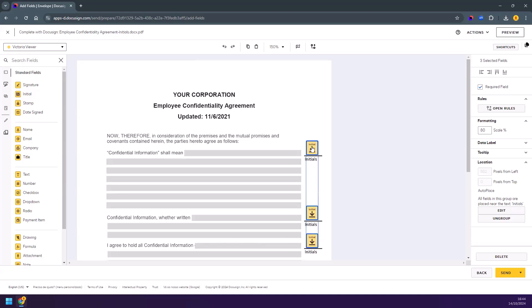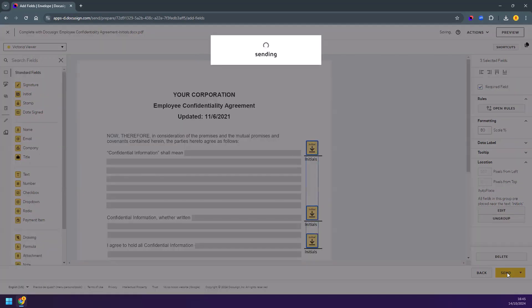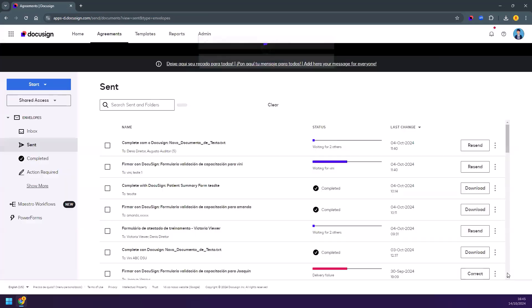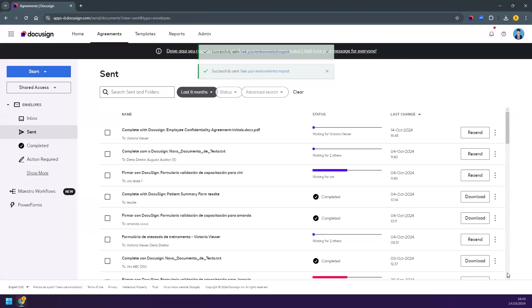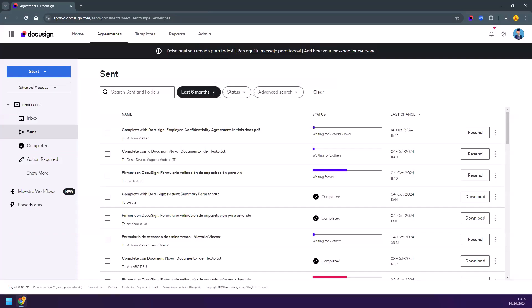With AutoPlace you can easily add multiple instances of fields that can be anchored to any text string in your agreements. In just a few clicks, you can add fields across hundreds of pages in your agreements and send them to your recipients for signing quickly.